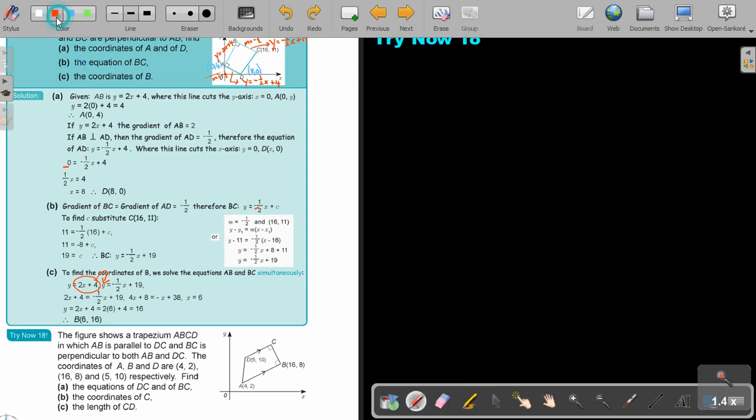It's going to be quite long, so let's just start. Let's start with number A.